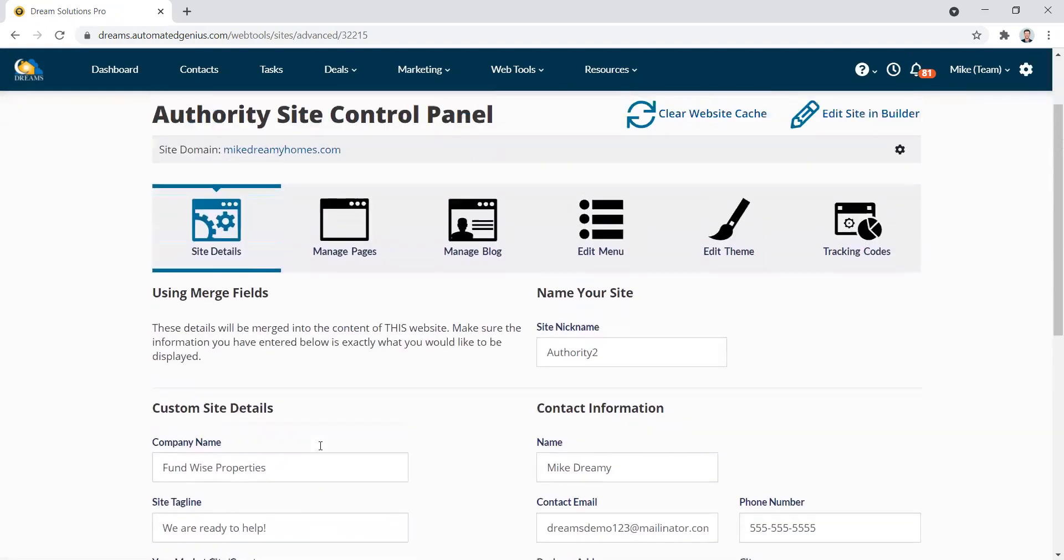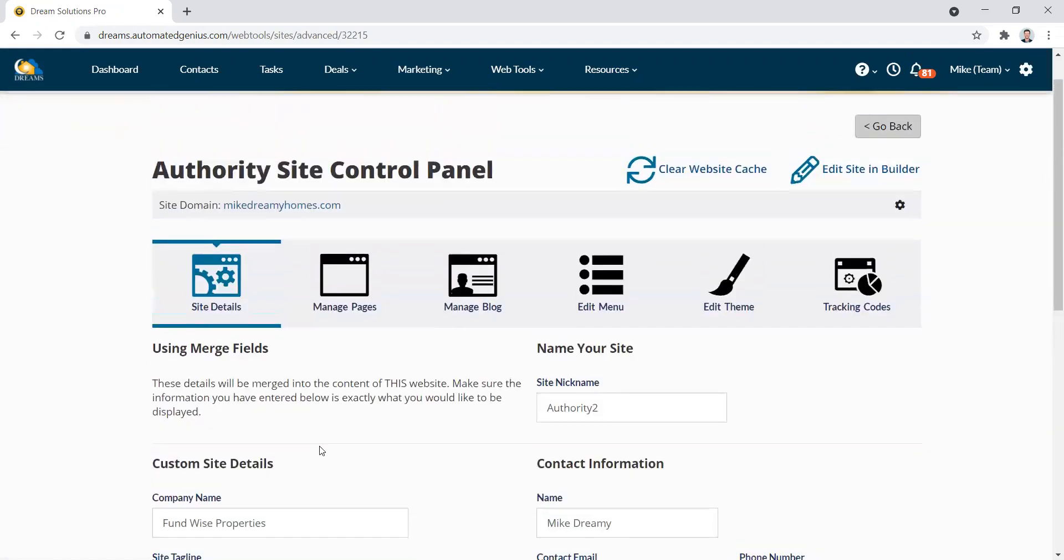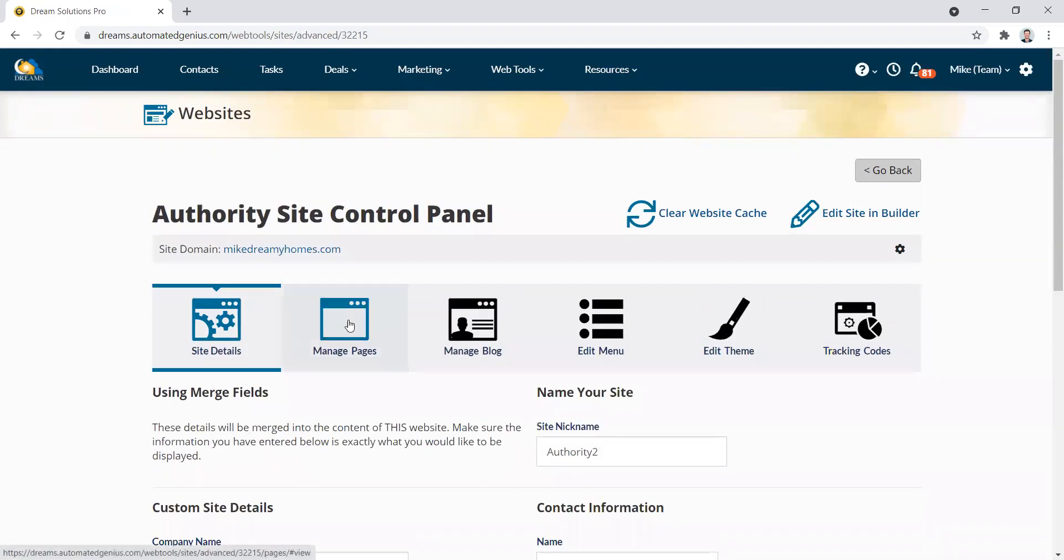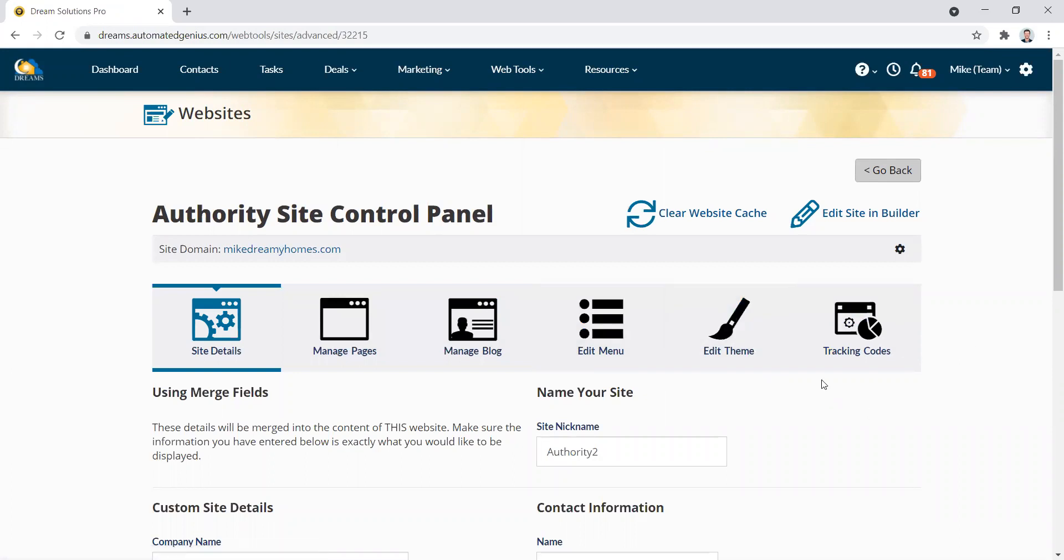We've got site details where you can merge in all your information, your individual pages, your blog, your menu, your theme. You want to go over here all the way to the right where it says tracking codes.